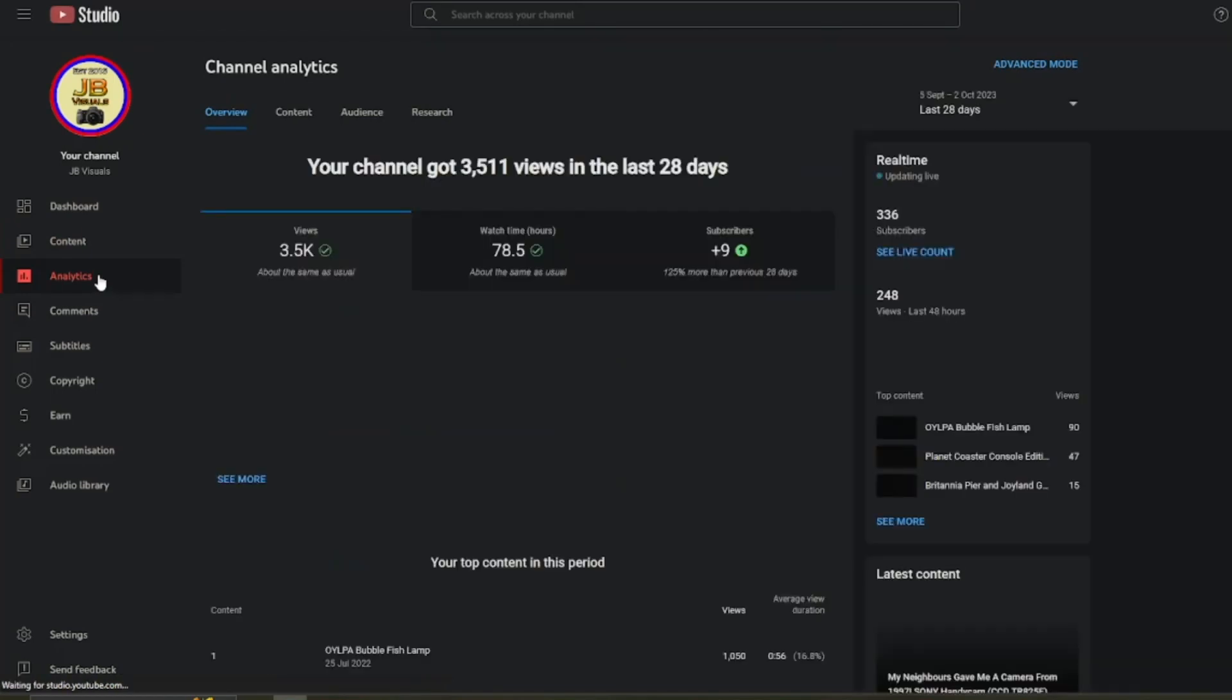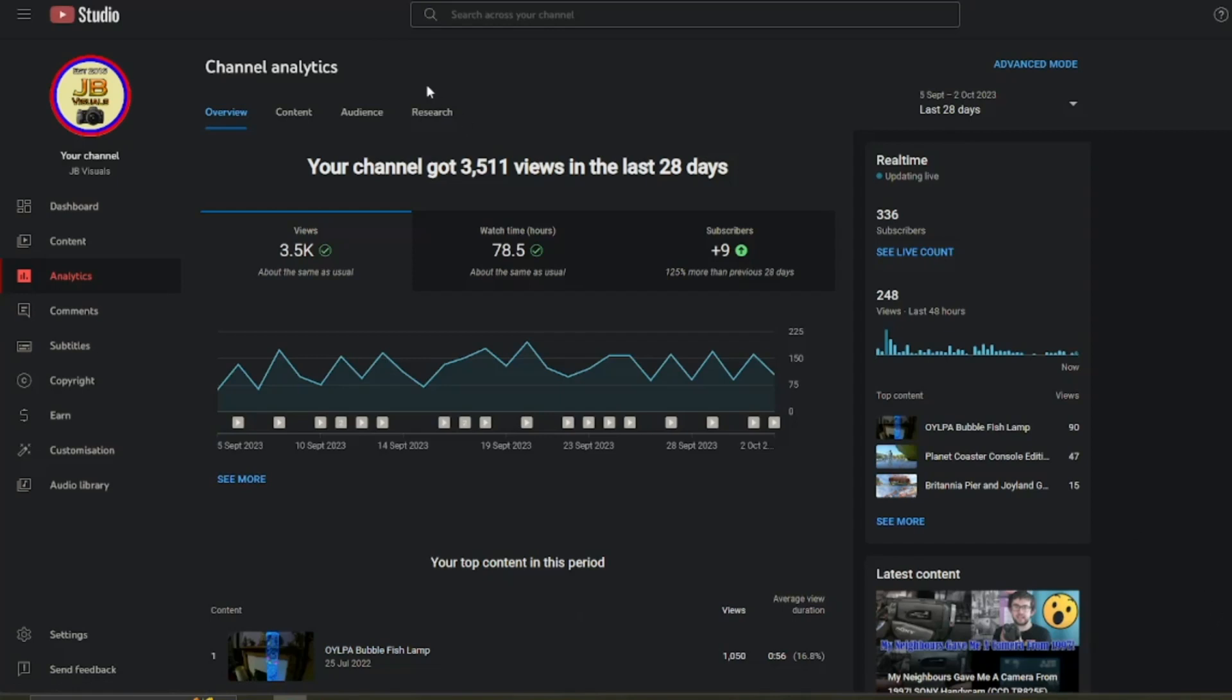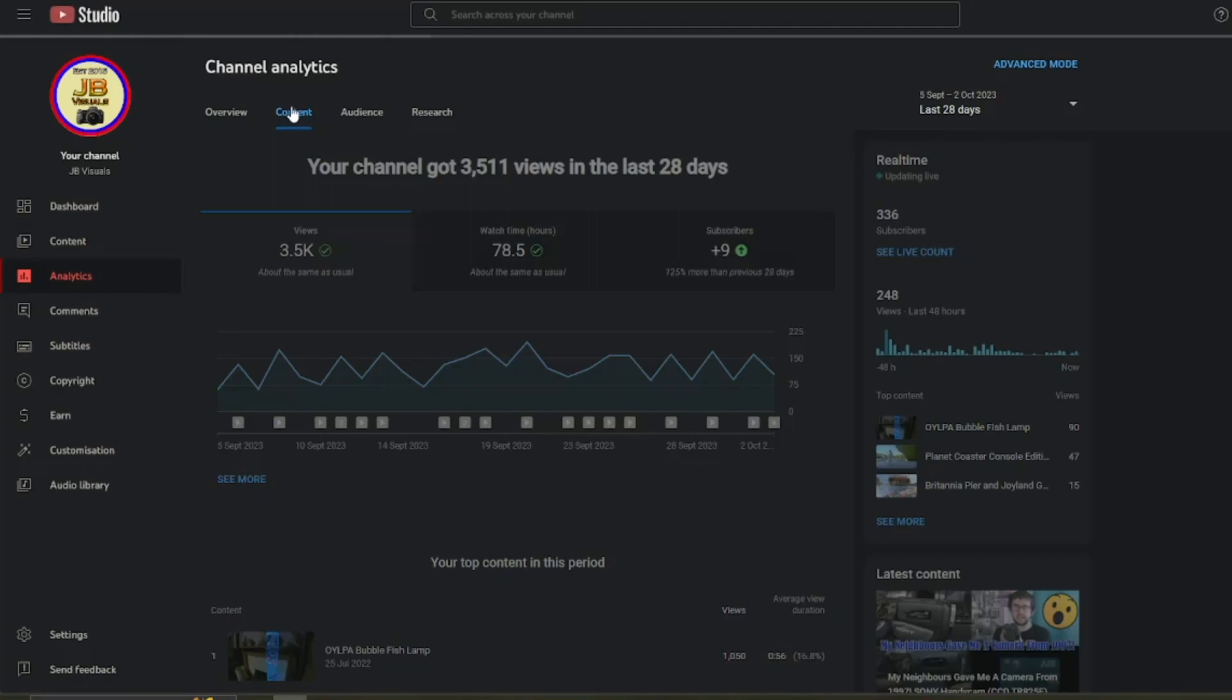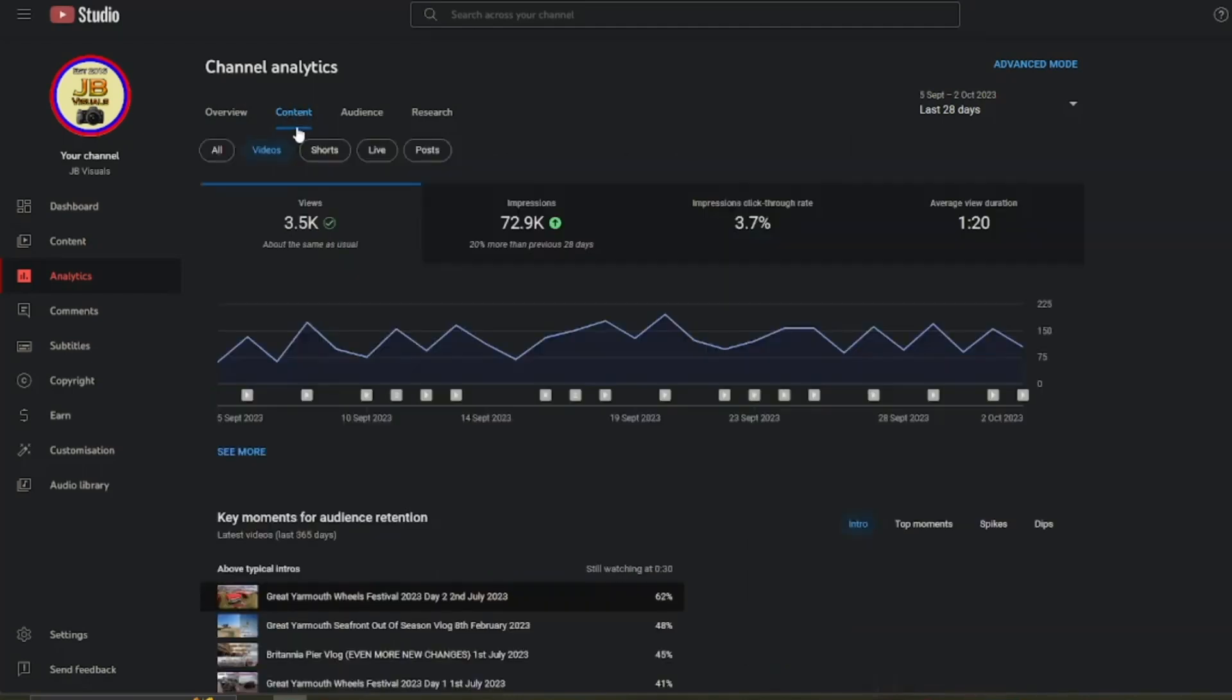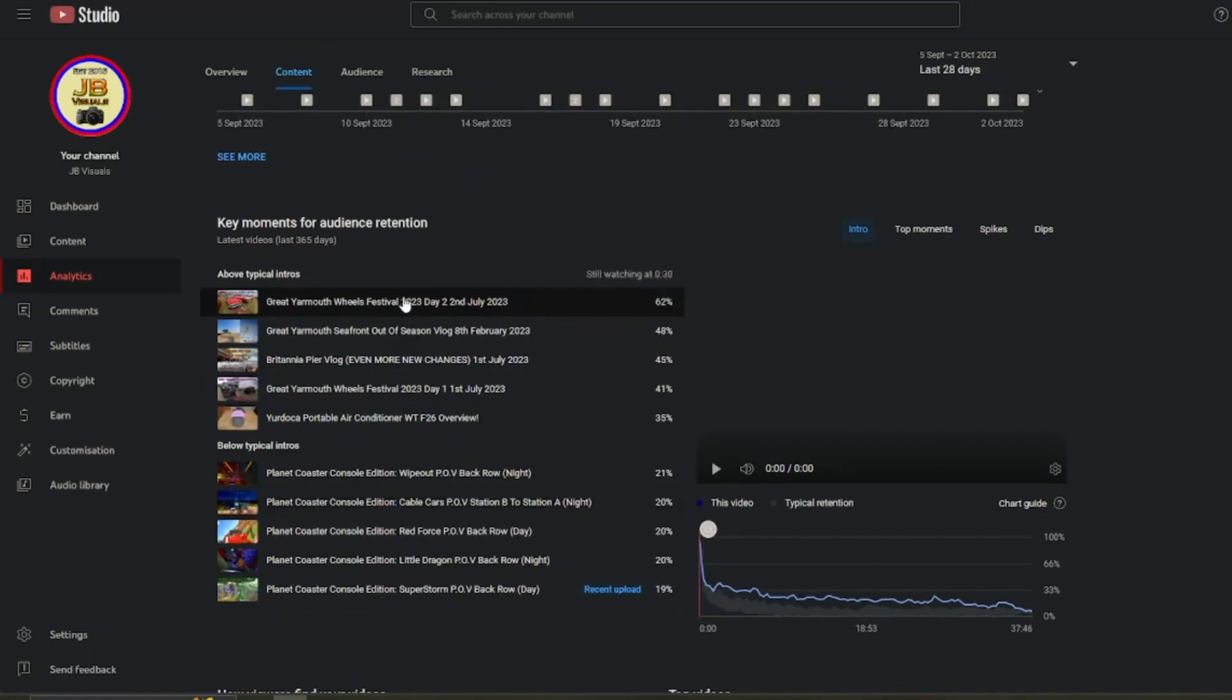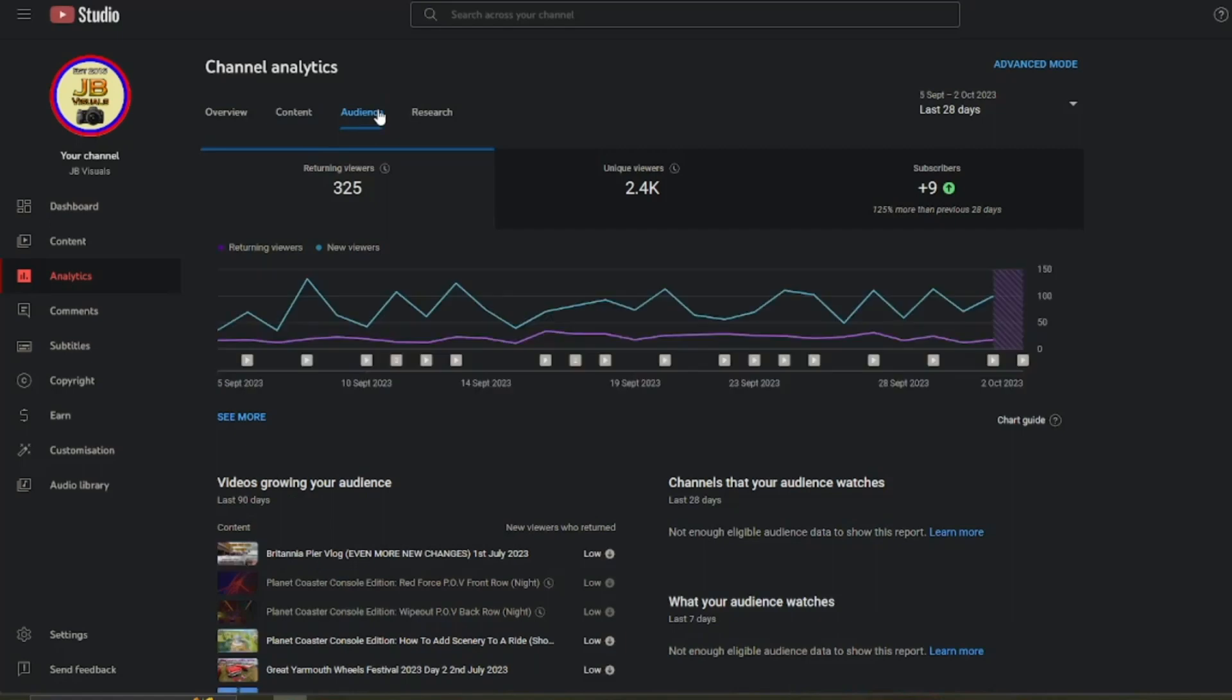If you don't know what it is, it's giving you a detailed overview of how your channel's been doing over the past 28 days. It tells you all the watch time, the views, how many subscribers you've gained. And you've got your content, which is how well your videos are doing. Got all the different content over here. And then you've got your research. But we want to go into our audience here.